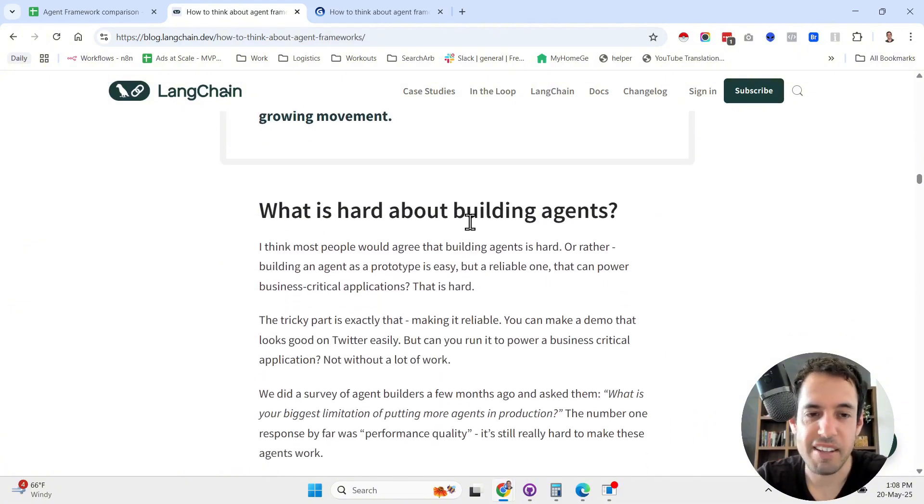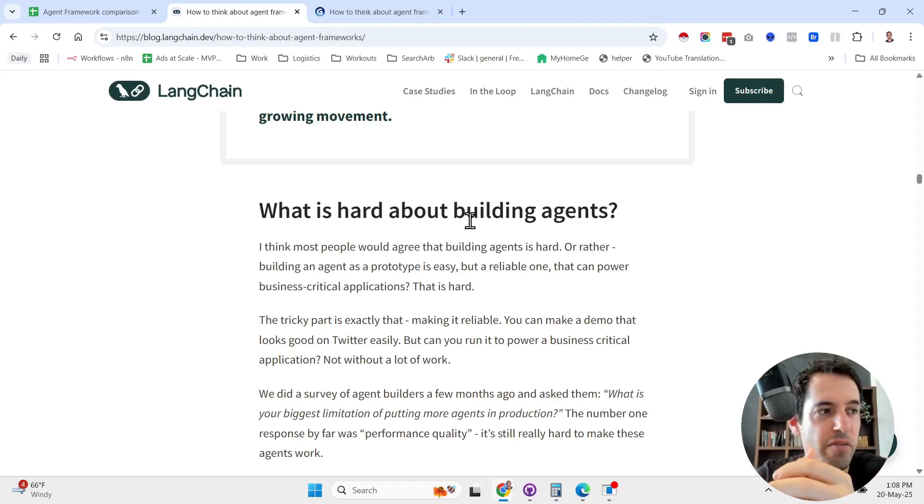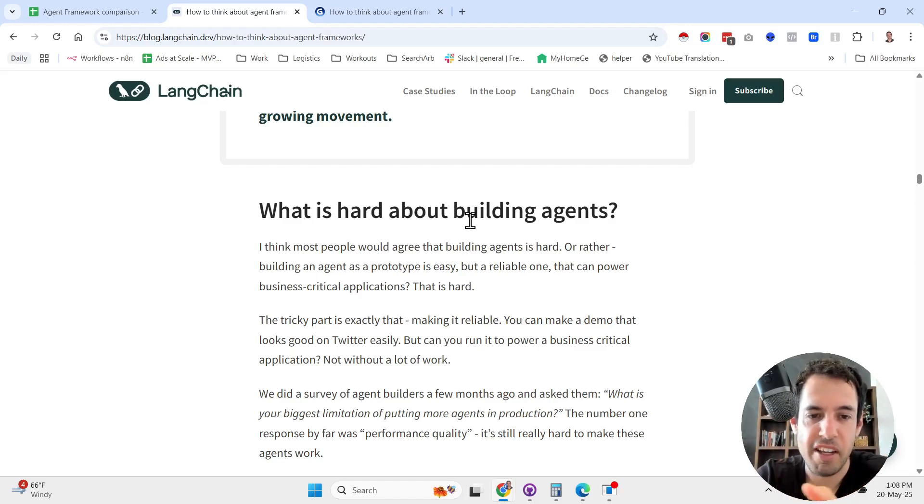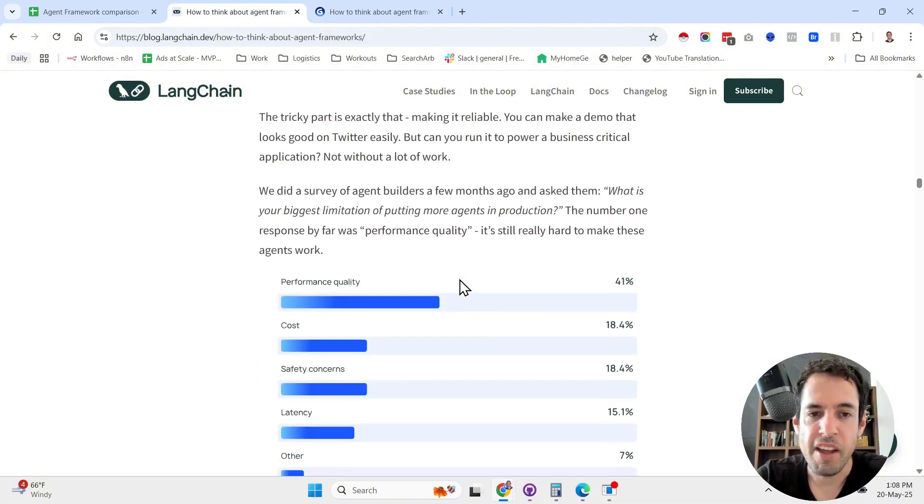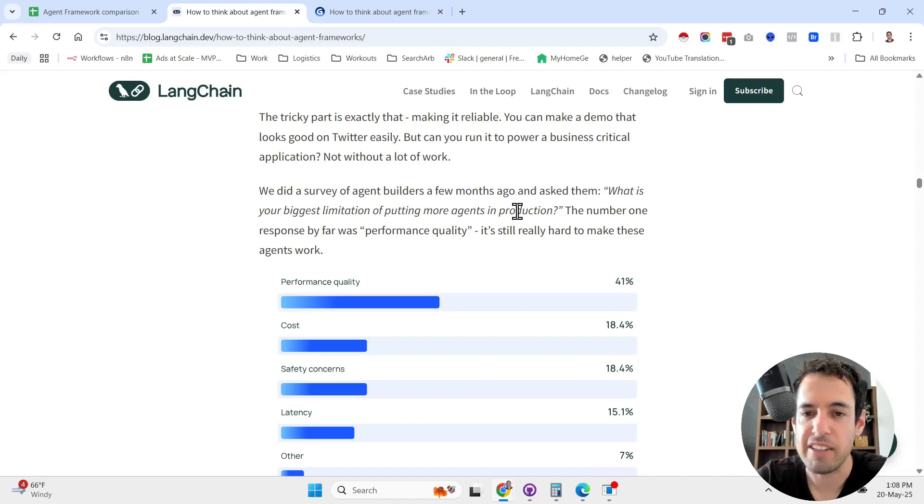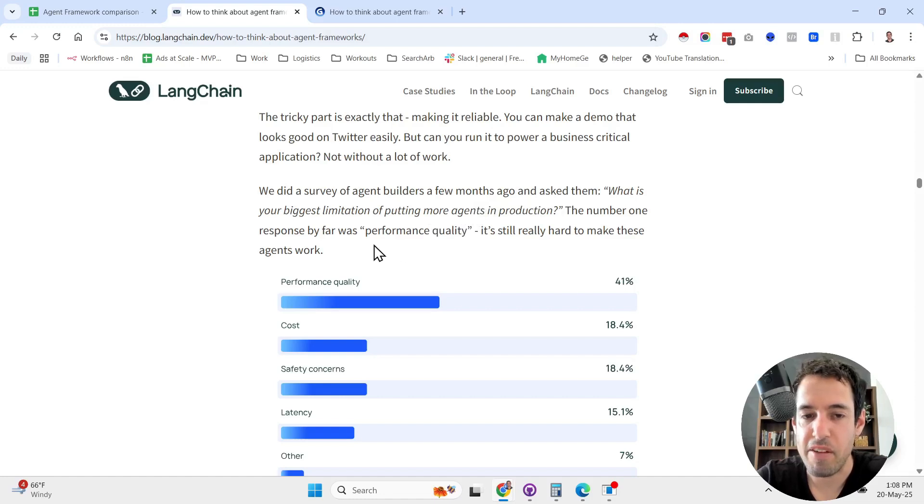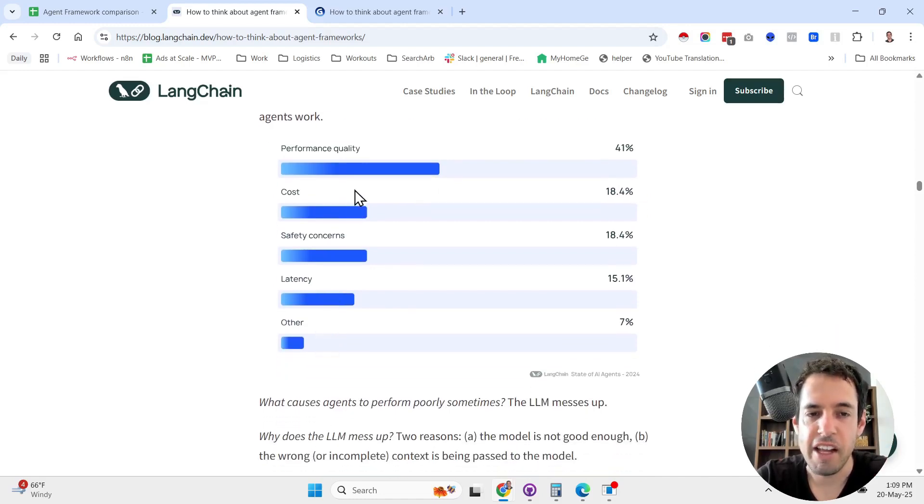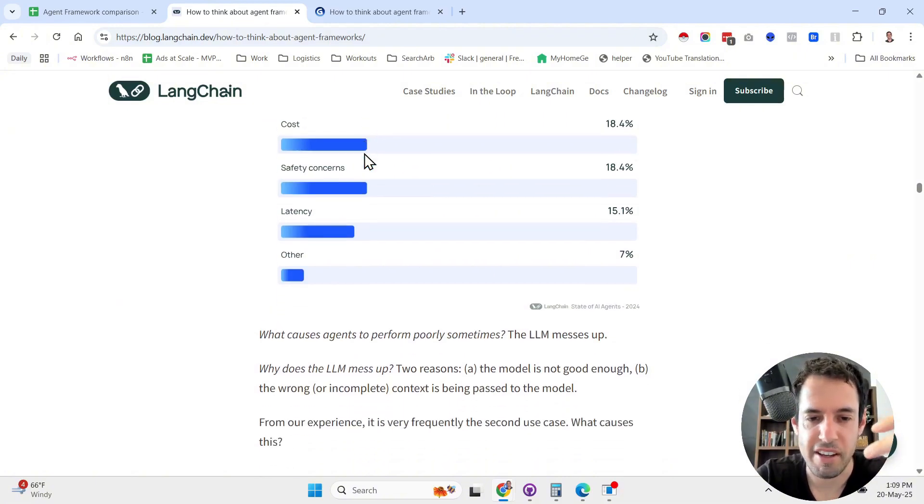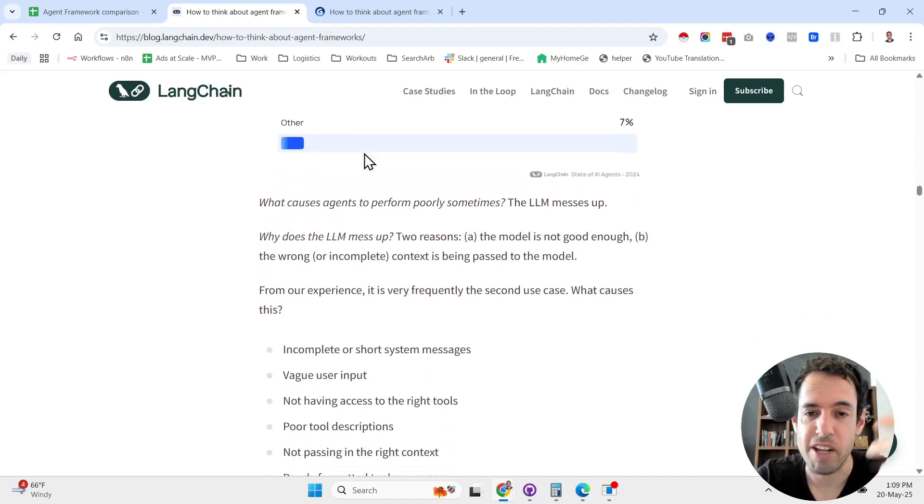The thing that is hard about building agents is one thing to build agents for a YouTube video or as a demo, but when you want to build for production something that is reliable, it is becoming very hard. The tricky part is exactly that, making it reliable. They did a survey of agent builders a few months ago and asked them what is your biggest limitation of putting more agents in production. The number one response by far was performance quality. Not too many people say about cost, safety concerns, or latency. It's mostly about reliability and making sure that the output is actually valuable.